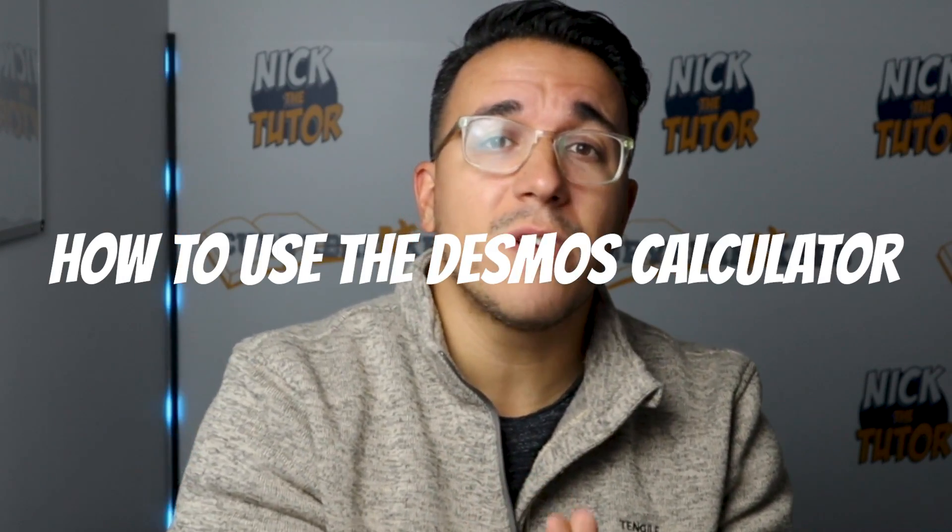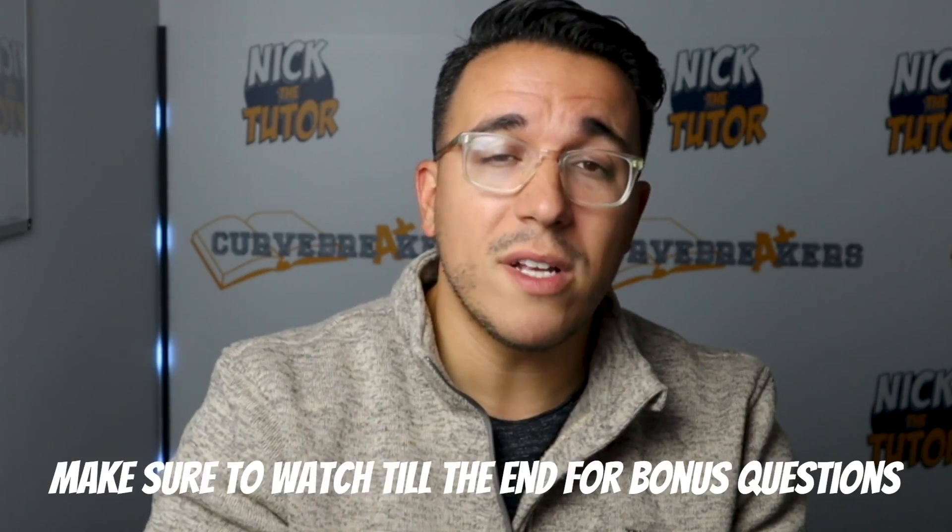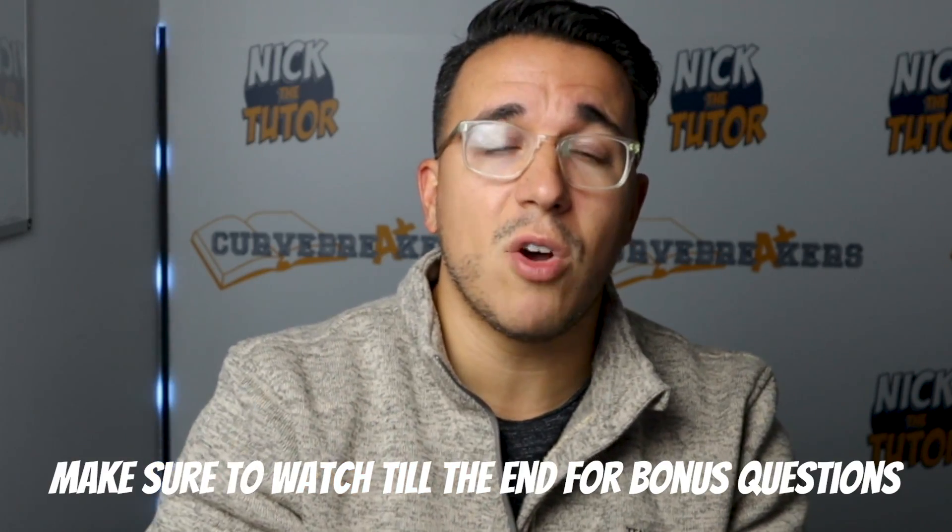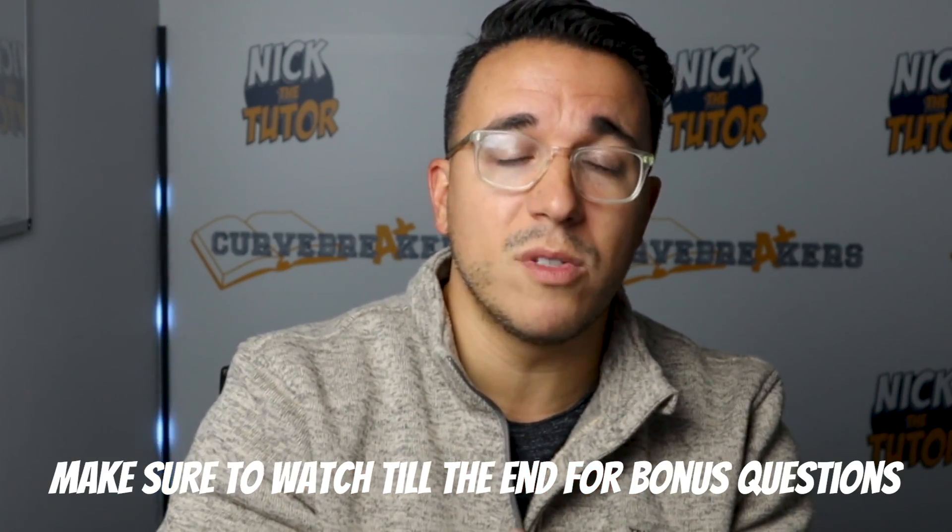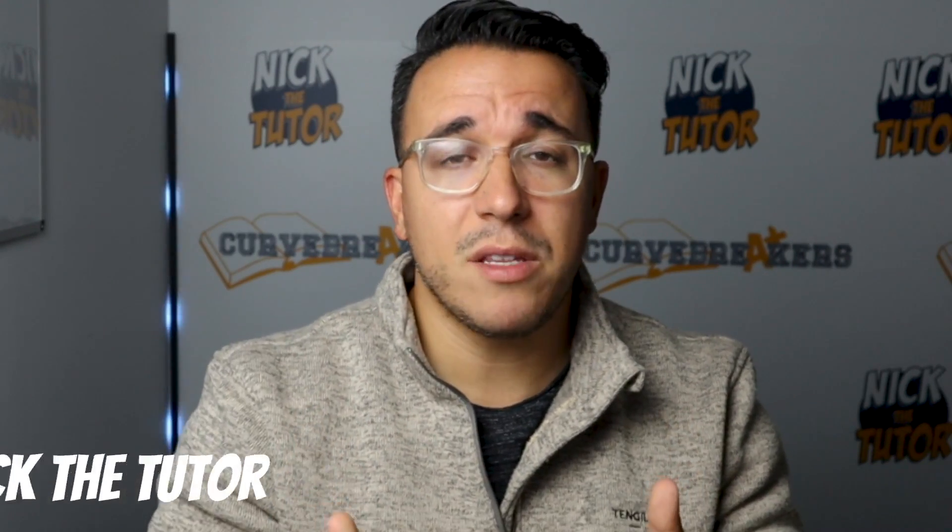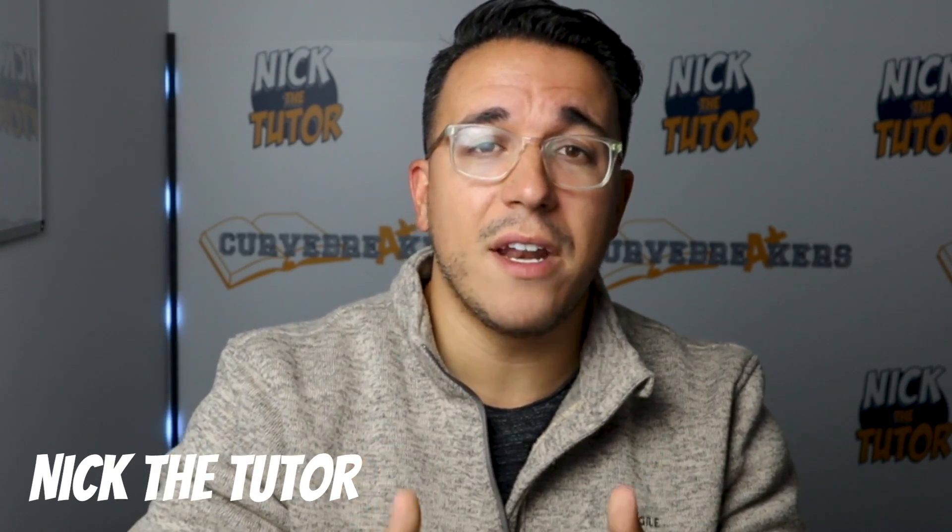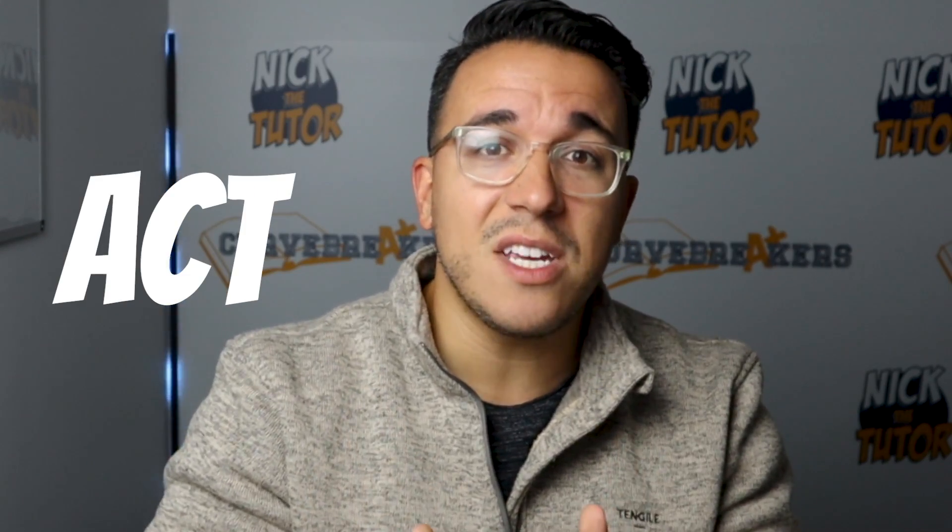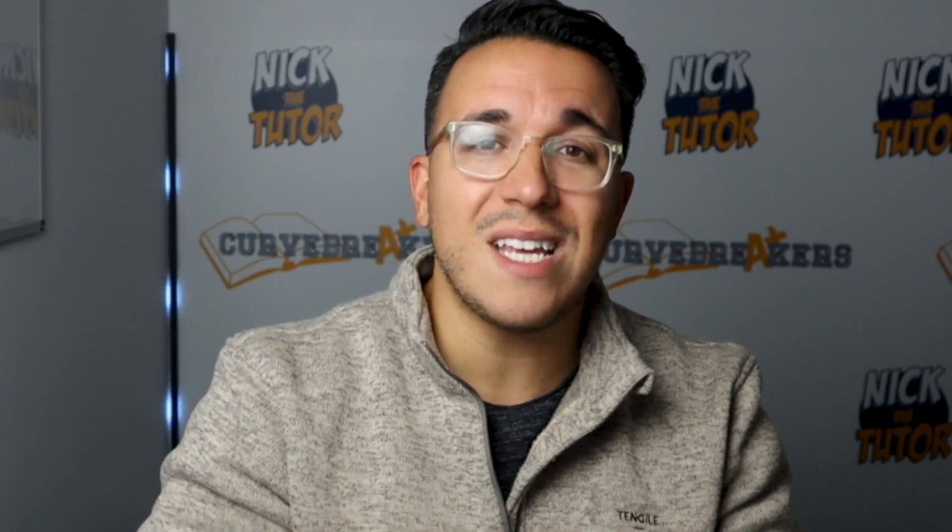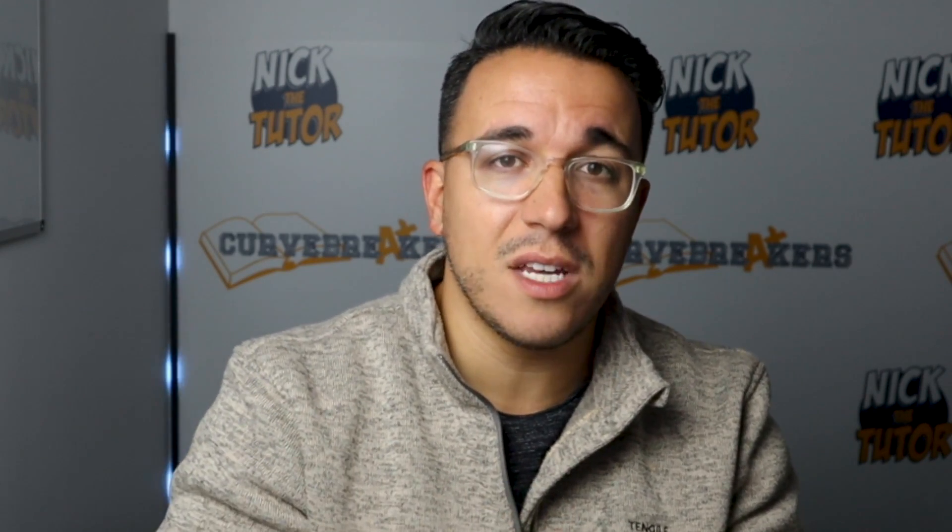Before taking the digital SAT, you're going to want to know how to use every single feature of the Desmos calculator, which is one of the most powerful tools on the new digital test. In this video, I'm going to walk you through exactly how to use the Desmos calculator to your advantage. I'm going to give you my top three uses of the Desmos calculator on the test. As a bonus, at the end of this video, I'm going to go through some very difficult DSAT problems with Desmos to show you exactly how it functions on test day. I'm Nick the Tutor, and I've guided over 50,000 students through standardized tests such as the SAT, ACT, and AP exams, and I'm here to explain to you exactly how to use the powerful Desmos calculator on the digital SAT.